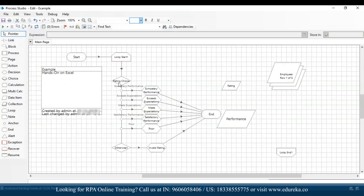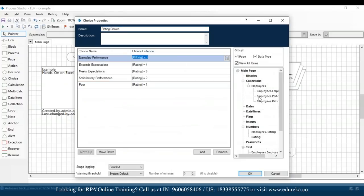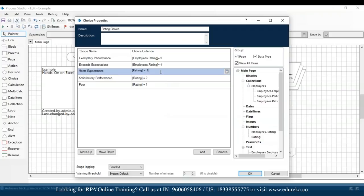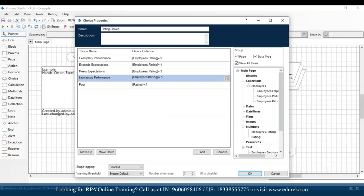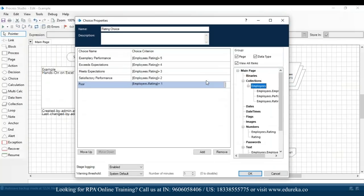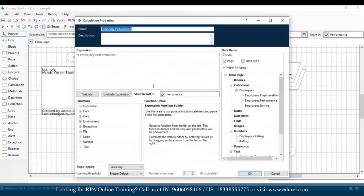After clicking OK, I'll go to the rating choice section and use the collection — I'll drag and drop 'employees.rating = 5' since our parameter has changed. Similarly, I'll copy-paste and change the rating values. If you observe, we're now using the collection field we created — the collection of employees with the employee rating field being used.